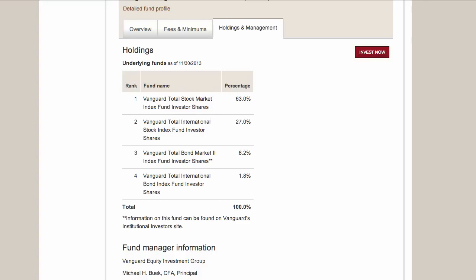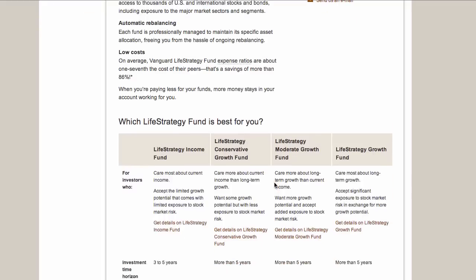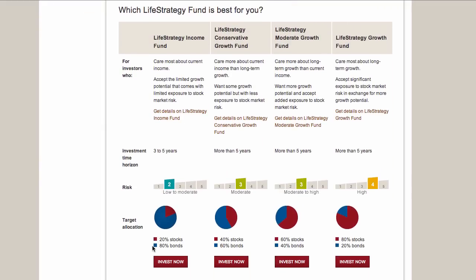The other thing I wanted to show you is a similar concept - Vanguard calls these the LifeStrategy Funds. They're very similar to the target retirement funds, except that your asset allocation does not change over time. Some people like more control over their asset allocation and don't want a mutual fund company changing it for them, but still like the simplicity of a single-fund solution. There are four different options ranging from 20% stocks/80% bonds all the way up to 80% stocks/20% bonds.